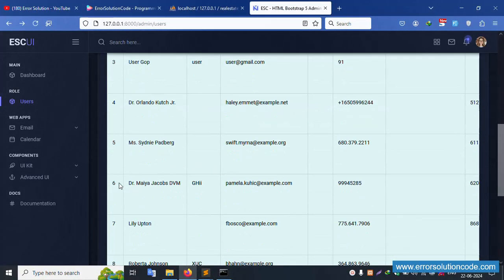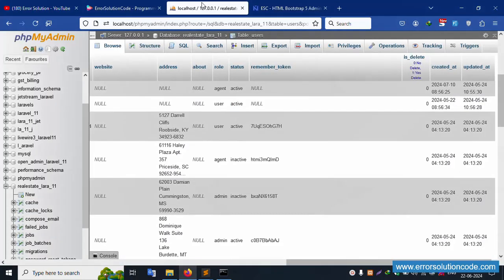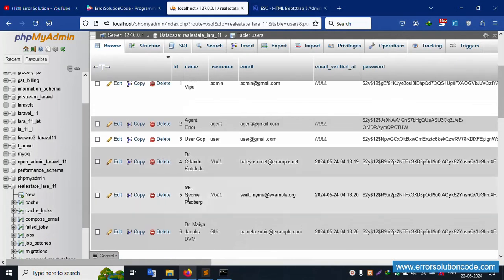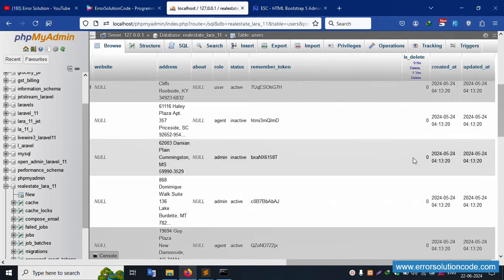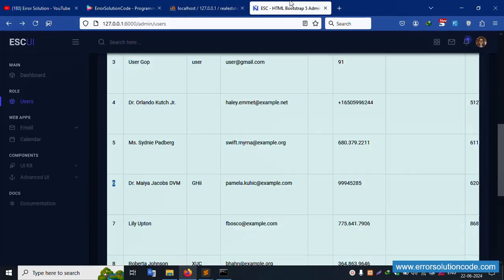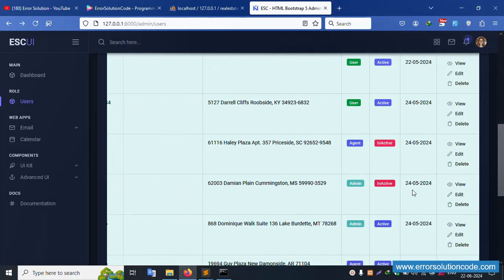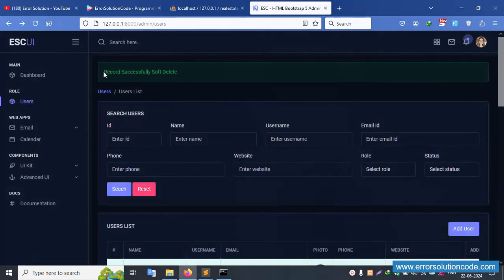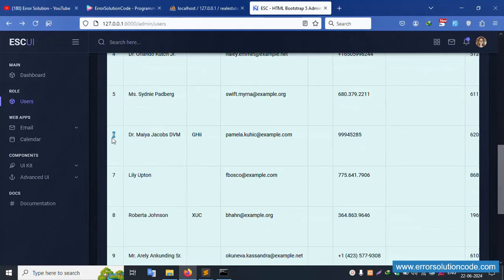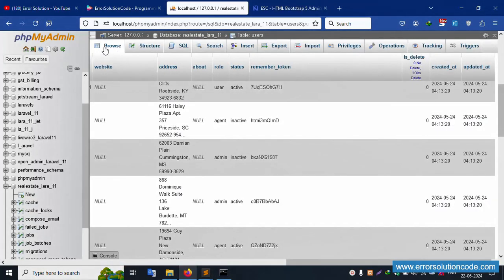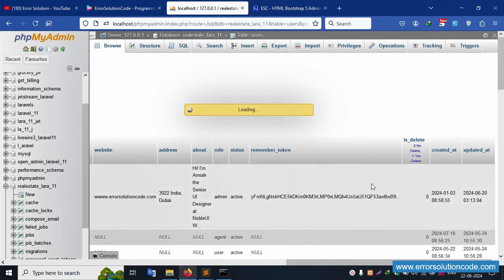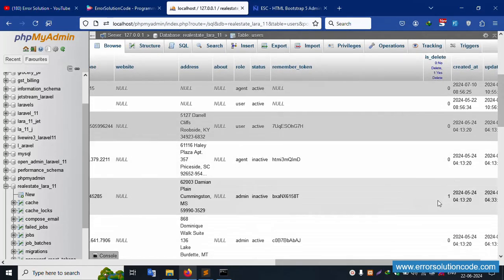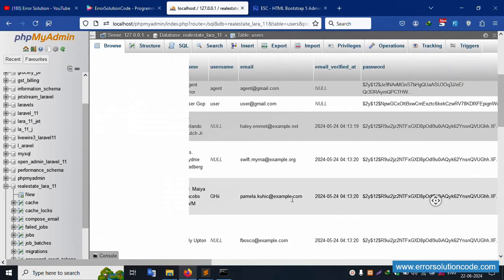Check — number 6 is available. Inside number 6, the is_delete is zero. Let's delete number 6 — click delete and OK. Successfully the record is deleted, but number 6 is still showing. Let's check swap_delete in the database — refresh, and automatically is_delete is updated to 1 for that record.